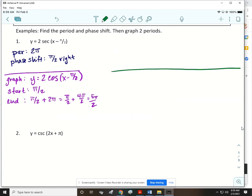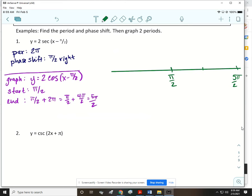We'll draw a long x-axis, putting the starting point of our period in the middle and the ending point at the end. Then we need to find our halfway points. Adding pi over 2 and 5 pi over 2 gives 6 pi over 2, or 3 pi. Dividing that by 2 gives 3 pi over 2.